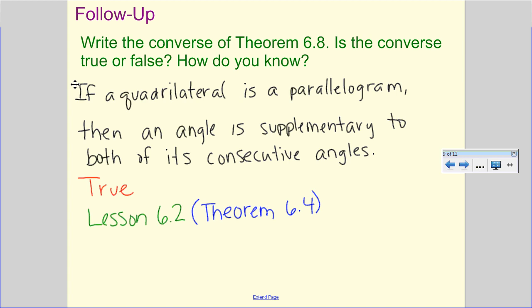I want to reiterate: it's not about memorizing theorem numbers — it's about recognizing relationships. Check diagonals to see if they bisect each other (both must be bisected). Check that consecutive angles are supplementary (both neighbors of a given angle add to 180°). Check that both pairs of opposite angles are congruent. Check that both pairs of opposite sides are congruent. These four relationships allow us to show we have a parallelogram.